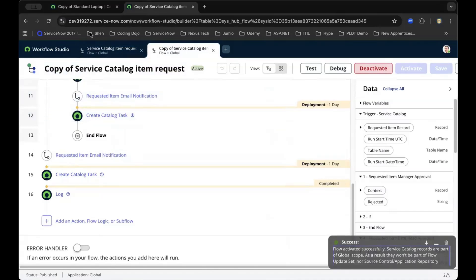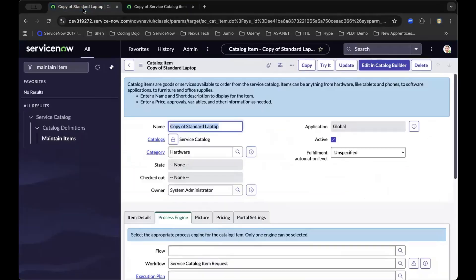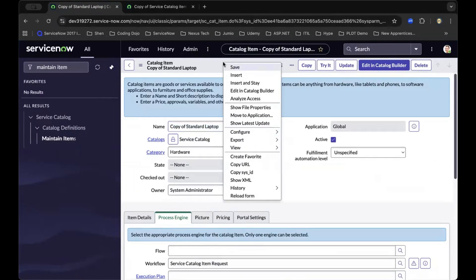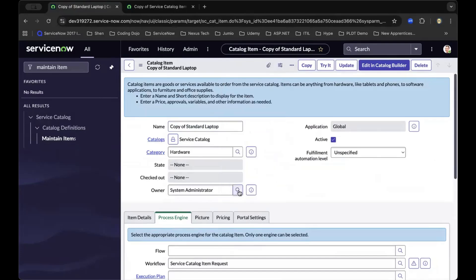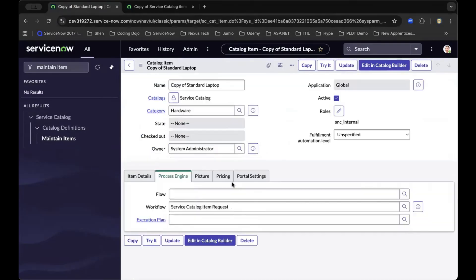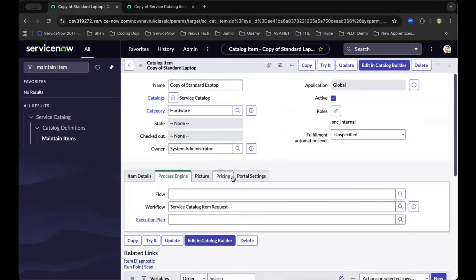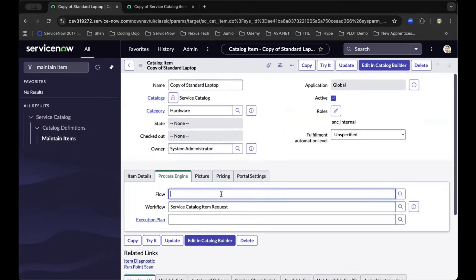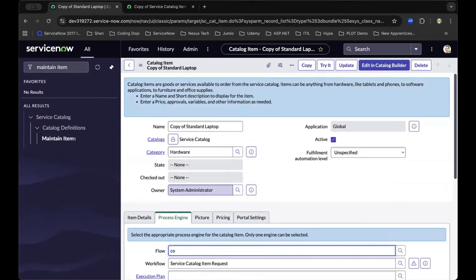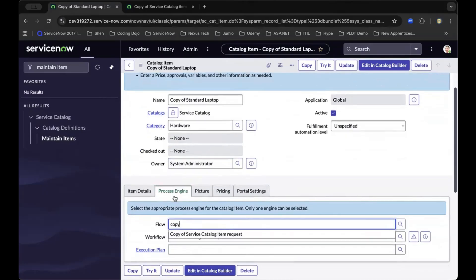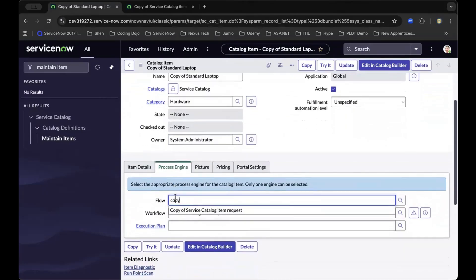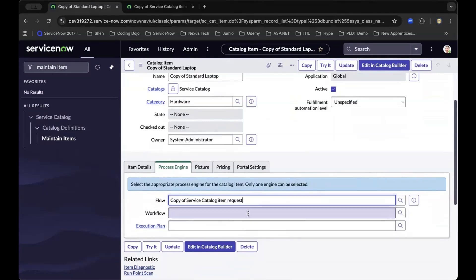we can now go back to the standard laptop copy. Let's do a refresh to have a fresh instance of this catalog item to ensure we have access to the newly published flow designer. As you can see, we can now start and navigate this new flow and attach it to this catalog item.